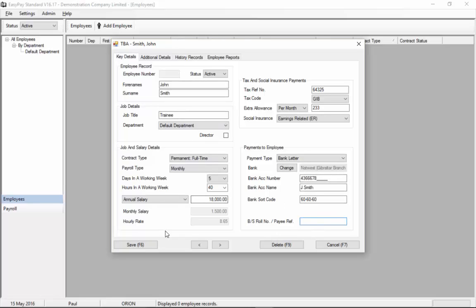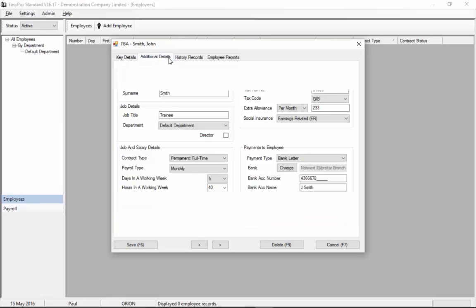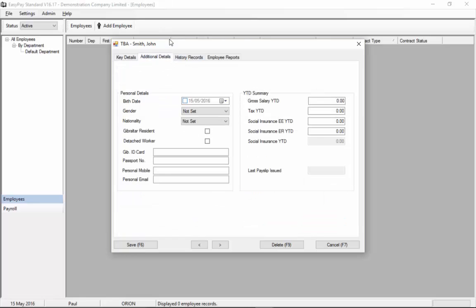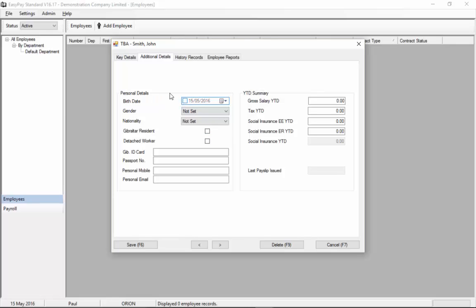Once you've entered this information you can move to the next tab, additional details. These fields here are all used on a number of reports that are sent to the government so it's useful to fill these in so the system can complete those reports for you but they're not essential for doing the payroll itself so I'm going to leave them blank for now.